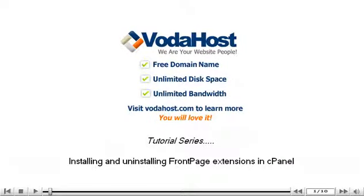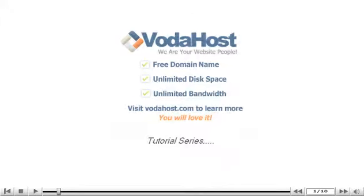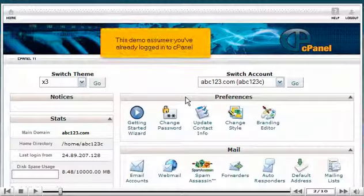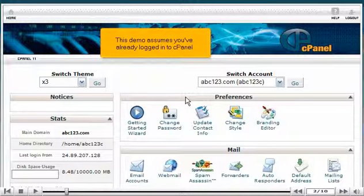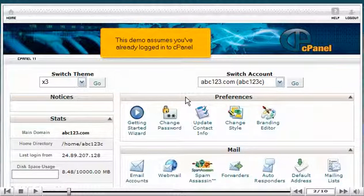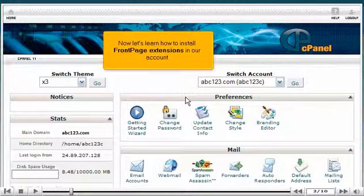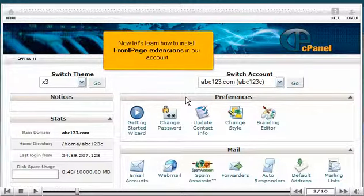Installing and Uninstalling Front Page Extensions in cPanel. This demo assumes you've already logged into cPanel. Now let's learn how to install Front Page Extensions in our account.